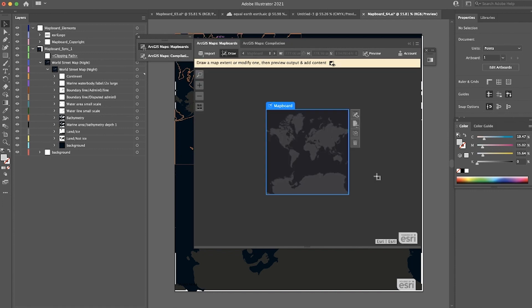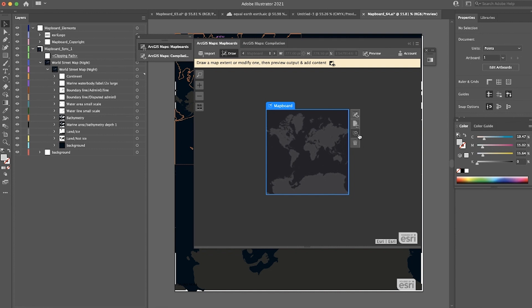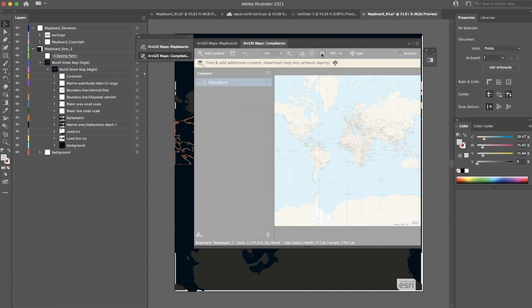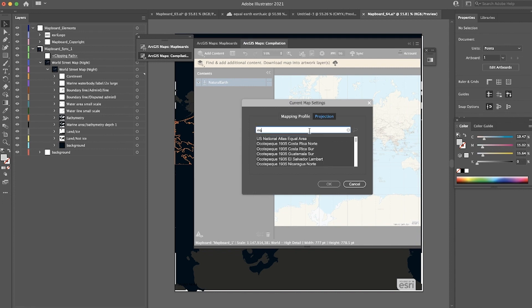Another exciting addition to version 3.0 of Maps for Adobe is support of the Equal Earth projection. If I go under my map settings, under projection, I can now search for Equal Earth.